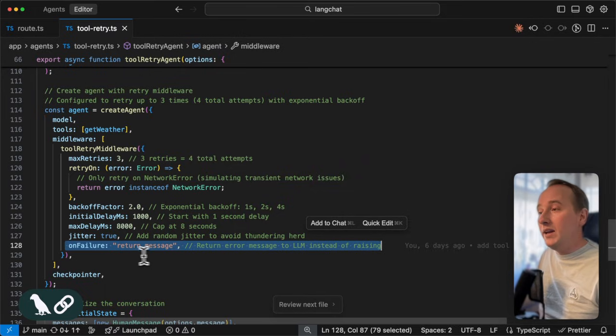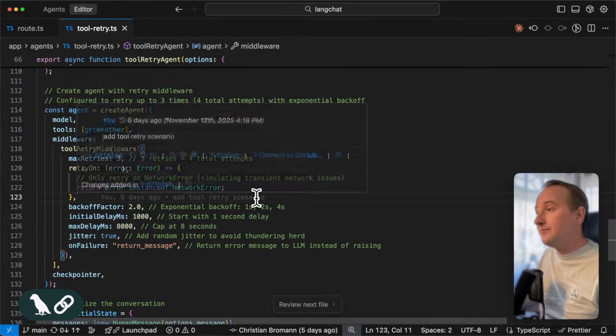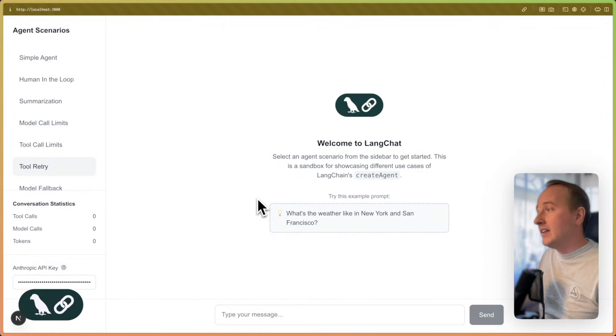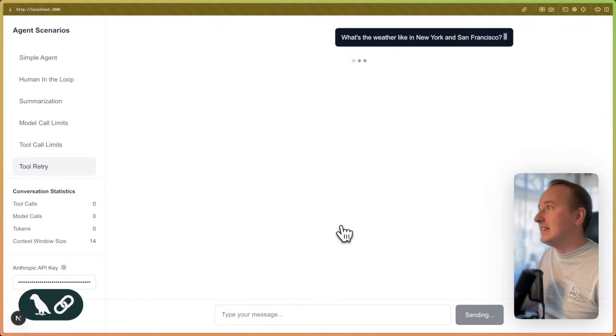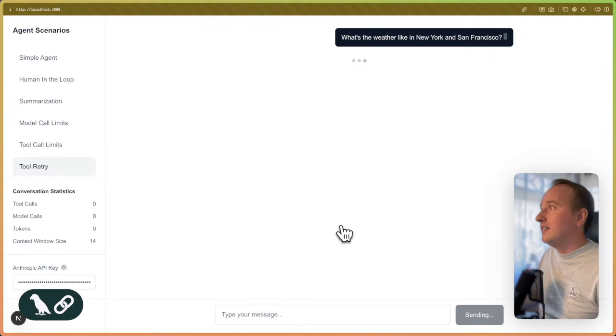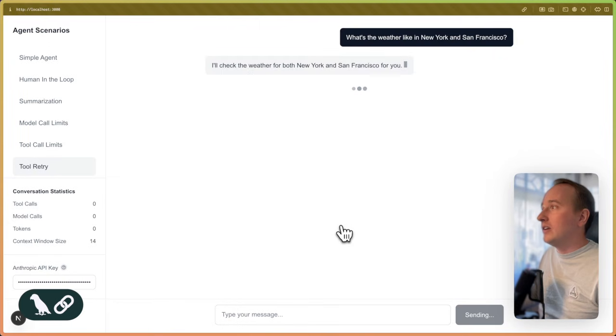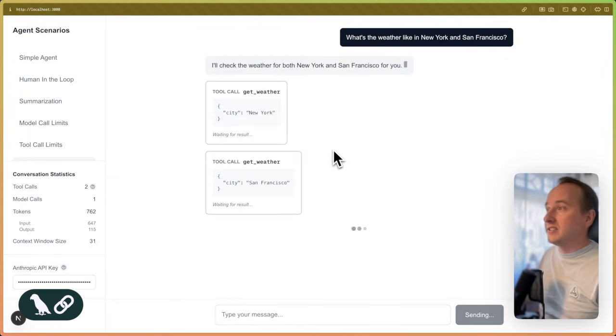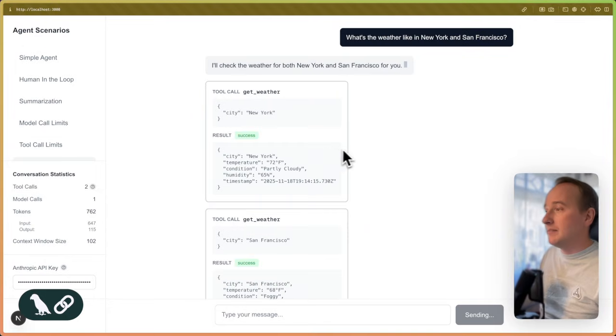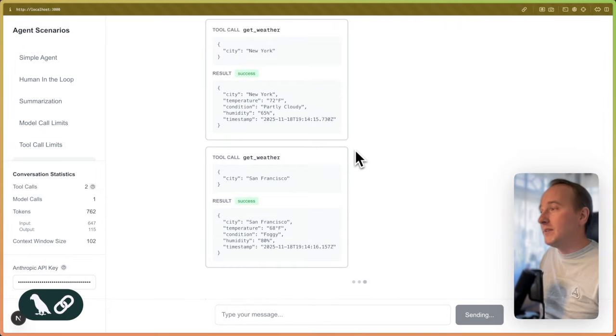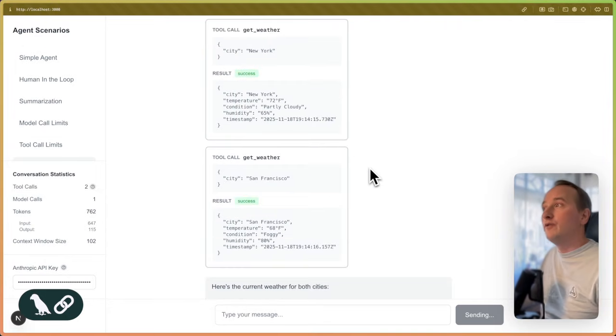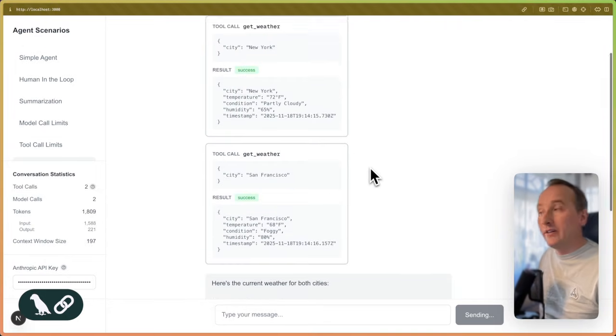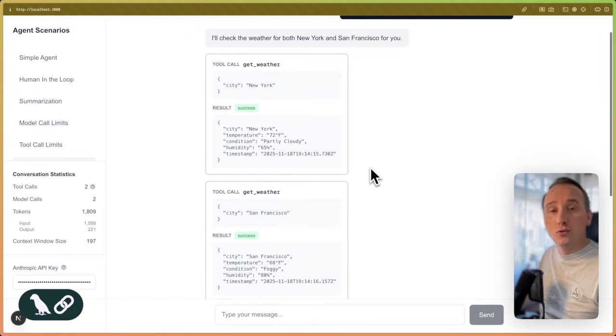We will return error message to the agent. Now, if you try this out, you're going to see that the tool call is a little bit delayed. It takes a second because it retries, but then ultimately succeeds to fetch the weather for both two calls.